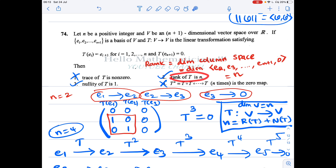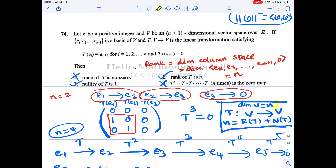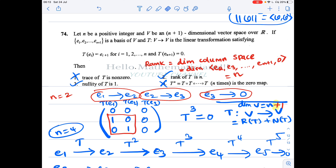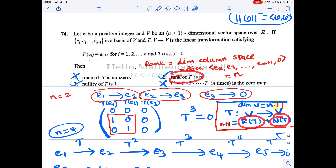If rank(T) = n, then by the rank-nullity theorem, nullity of T = (n+1) − n = 1. Note that this is an (n+1)×(n+1) matrix: dimension of V equals rank(T) plus nullity(T), i.e., n+1 = n + nullity(T). Therefore nullity(T) = 1, which is correct.